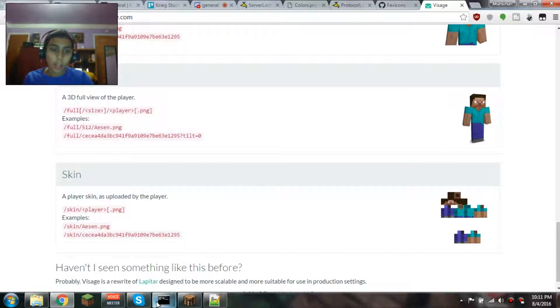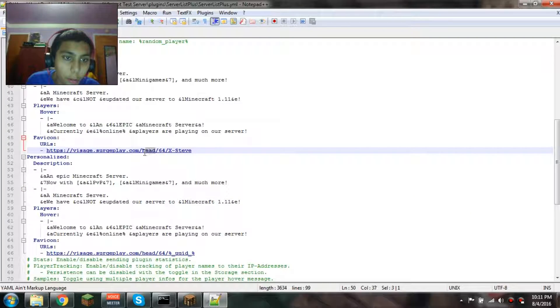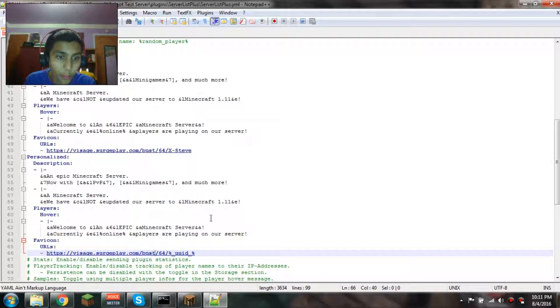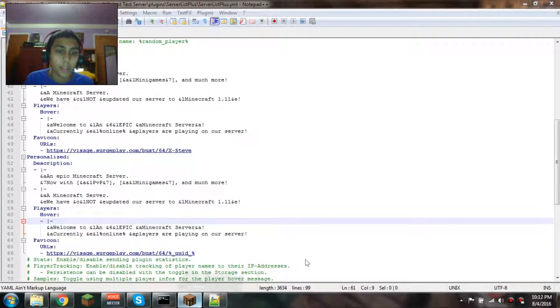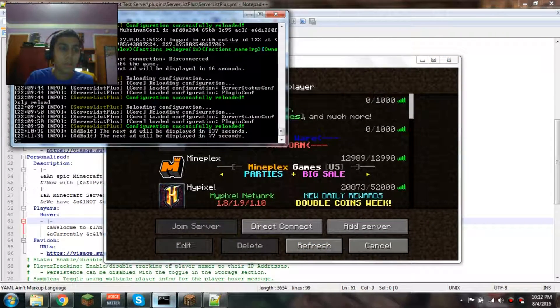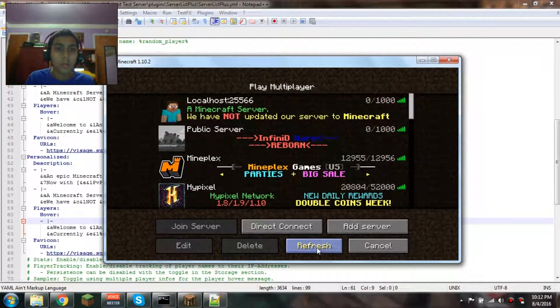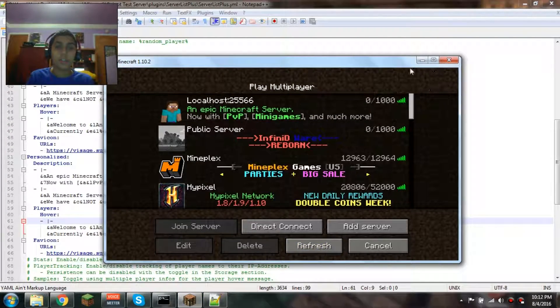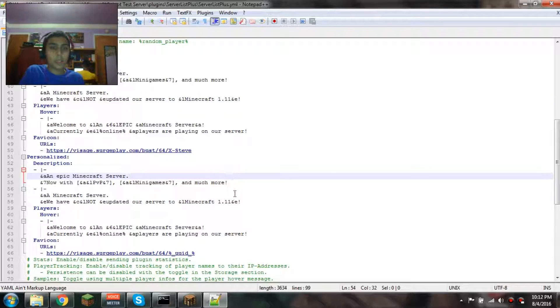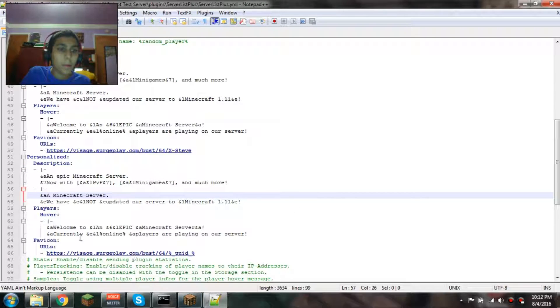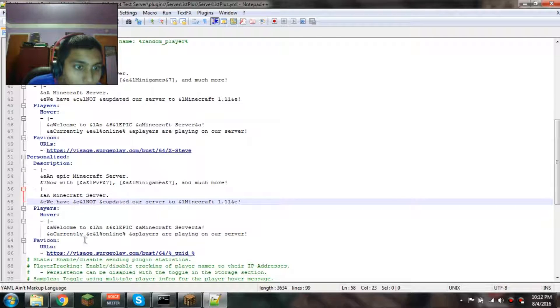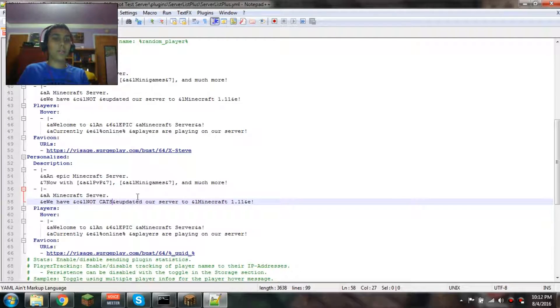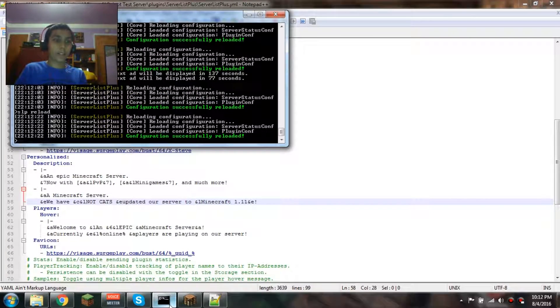Let's try the bust. For the bust, you just replace 'head' with 'bust' and let's try it. It still shows Steve, but at least the bust works. It's just not working for the actual UUID. Let's make sure that it's showing me as a personalized. Yeah, it's personalized.